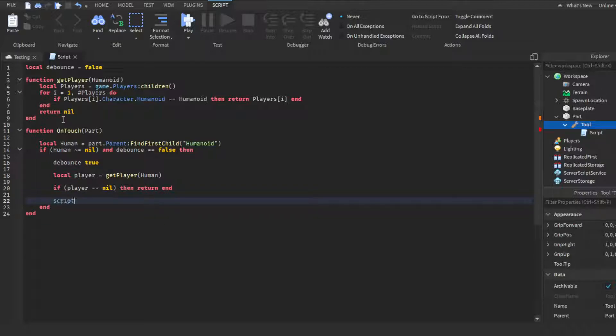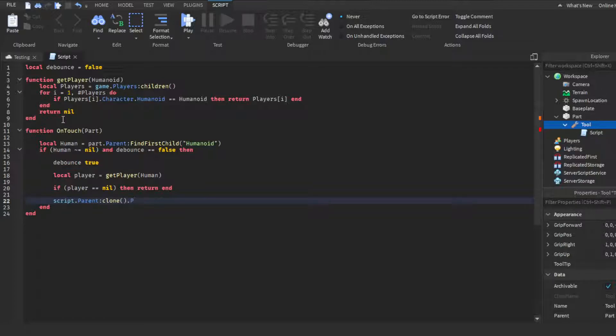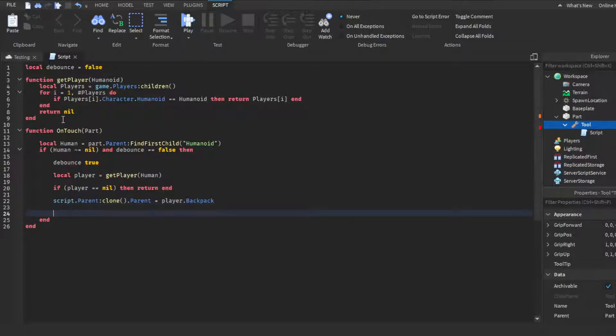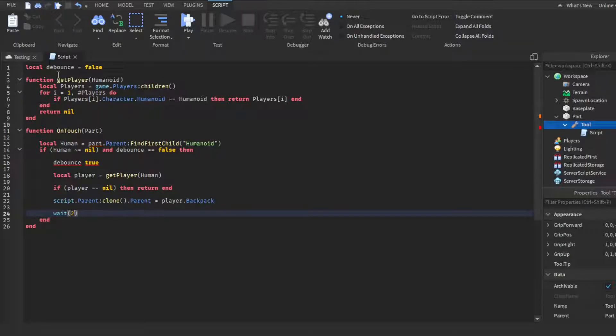Space again, then if space parentheses then player two equal signs again no, outside the parentheses space then return end, enter space. Script.Parent:Clone dot parent equals player.Backpack - this one will not autofill so you guys have to hit that yourself, Backpack. And then wait, and then you guys could change this to however long you want it to wait, it's up to you. So you could put however many seconds you want. For this we'll do three, yeah I think like three seconds, that's good enough for like a cooldown I guess you could say.